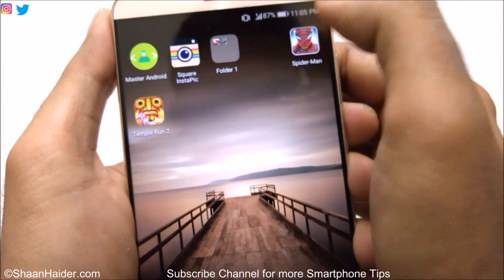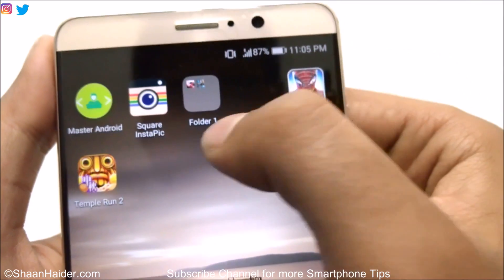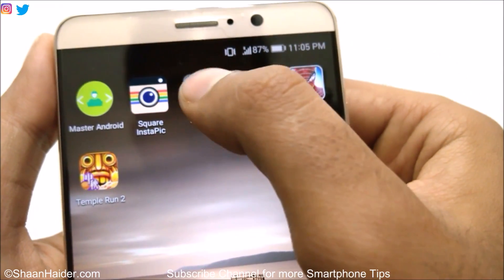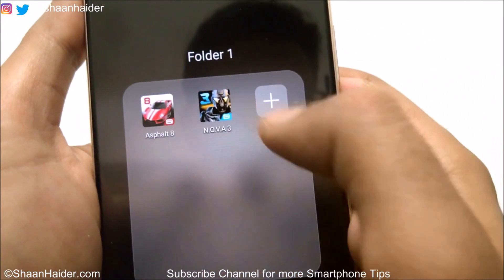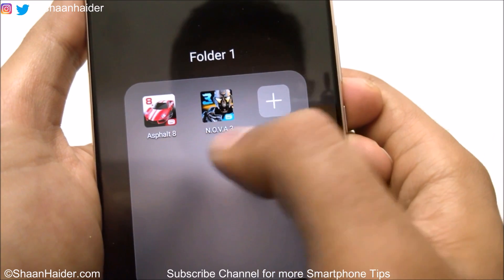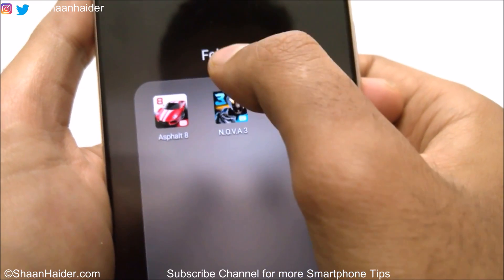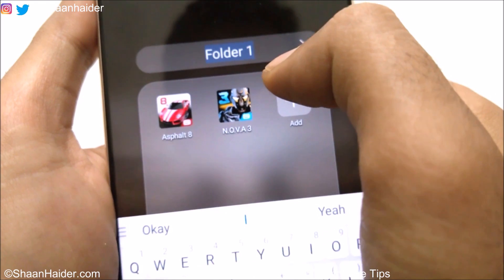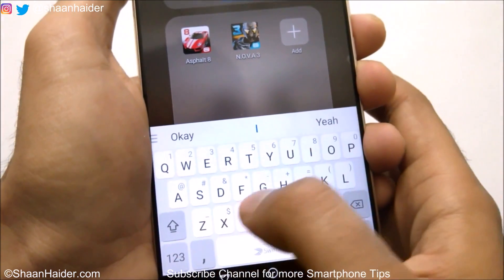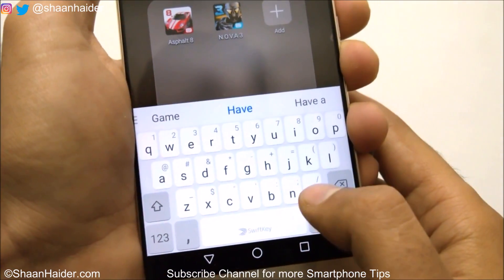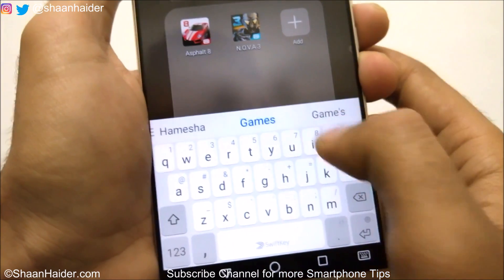You can see that a folder is created called Folder One. If you tap on this folder, you can see that these two games are inside it now. If you tap on the name, you can rename it as well — so let's make it Games.